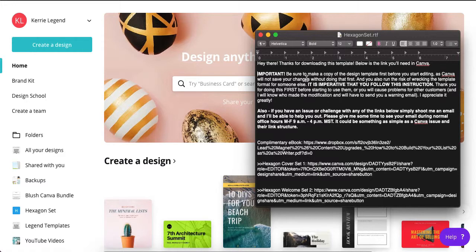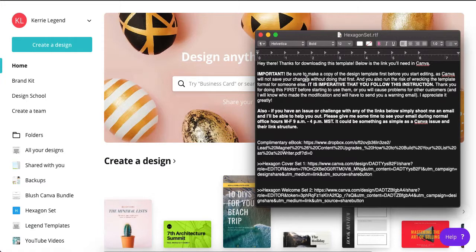So it's not going to save on your Canva account. It's just going to continue to change the template, which will impact the experience for other customers. So let's not do that. Make sure you make a copy first.